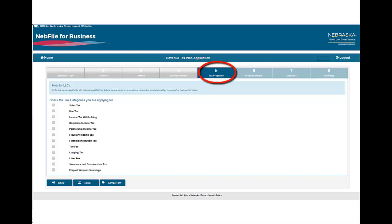You may register your new business online for any of the following tax programs: sales and use tax, income tax withholding, business income tax, and miscellaneous tax programs such as litter fee, lodging tax, prepaid wireless surcharge, severance and conservation tax, and tire fee.